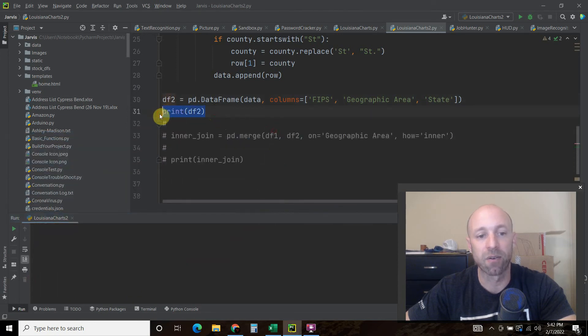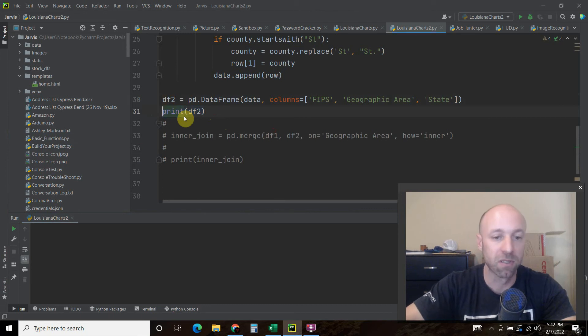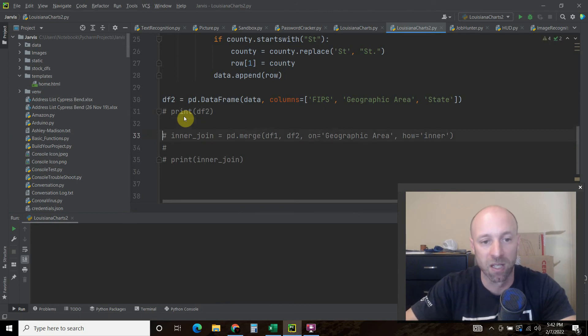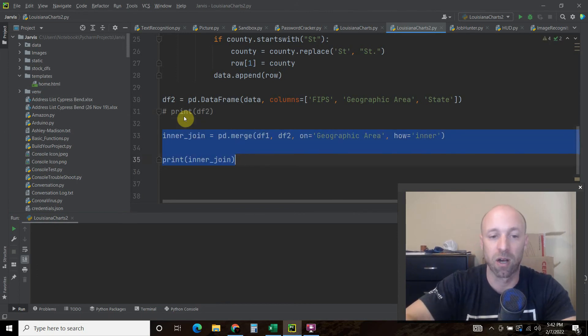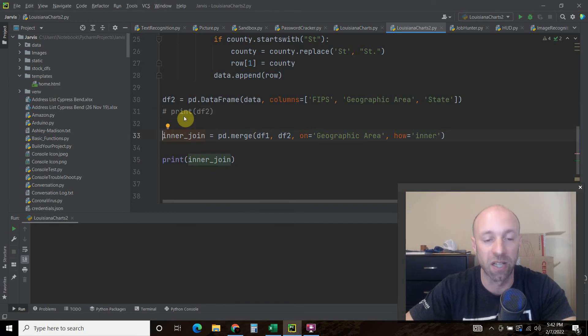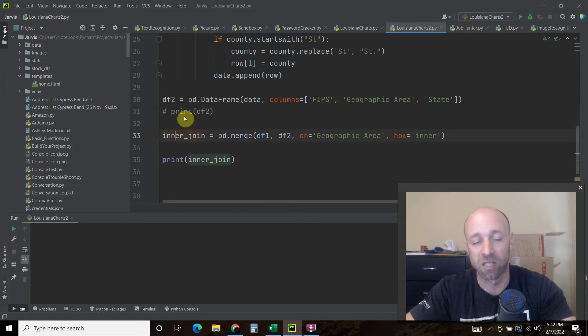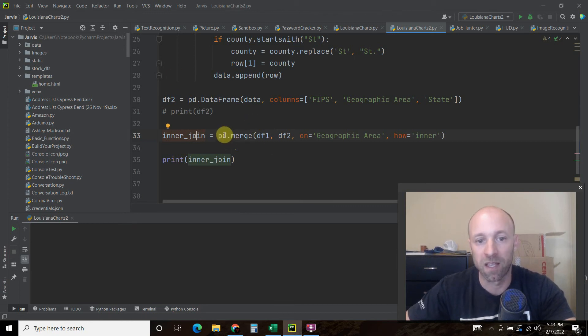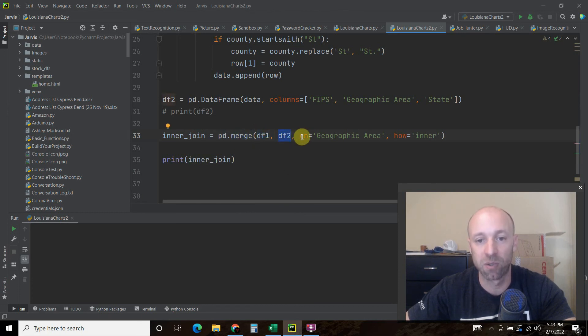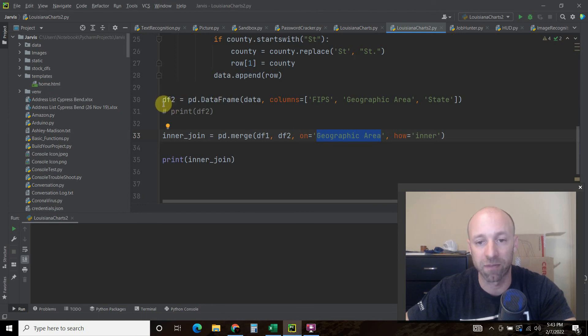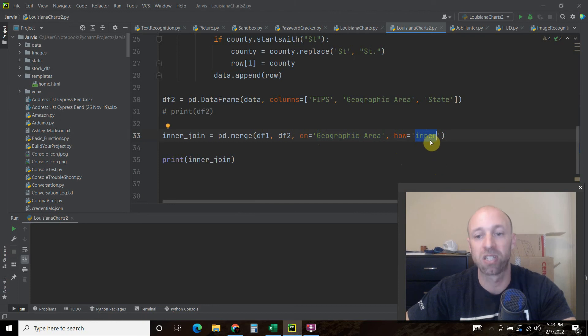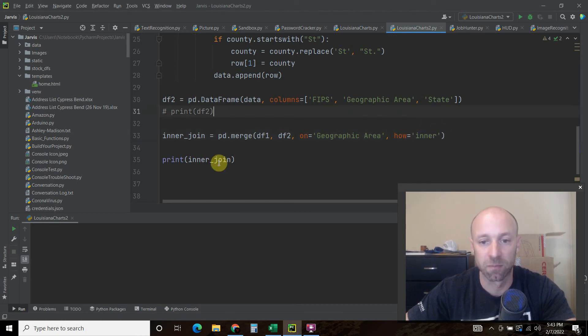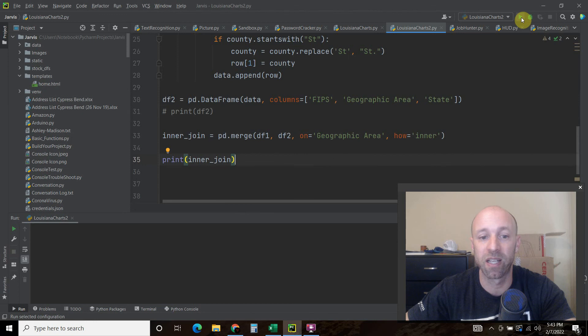And now we're going to join them. So this comes from, these pandas methods are coming from SQL languages. So I'm not going to go with the difference between inner, outer, left, and right. But I chose an inner join, so I'm just going to call it inner_join. Inner_join equals pd dot merge dataframe one, dataframe two. This on equals, so what we're doing is, this is the VLOOKUP basically, on geographic area. So it's going to look in both dataframes for geographic area. And then how, we're going to do an inner. You can change that to outer, left, right. I think there's another one too. And then that's it. And now we're going to join it and print it.